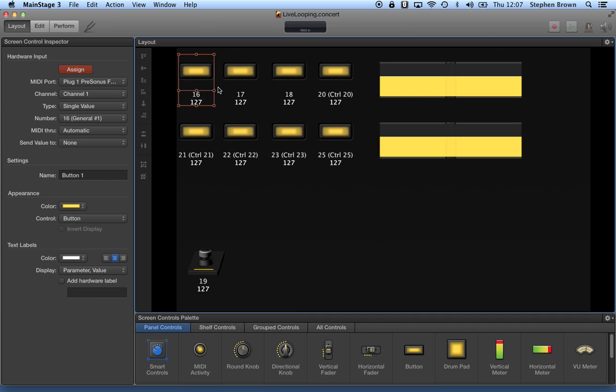You'll see if I step on pedal 2, that now changed to 17, which is what I had pedal number 2 set to. And whenever I step on a pedal, you see all the values show up up here of what's getting stepped on.